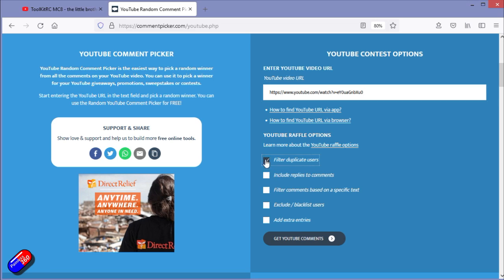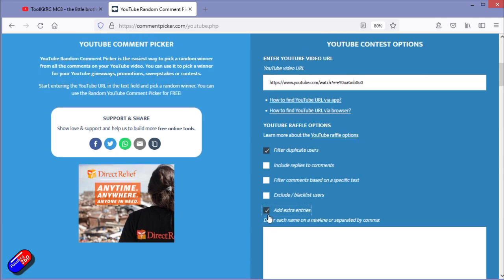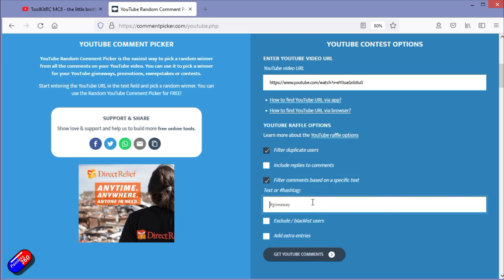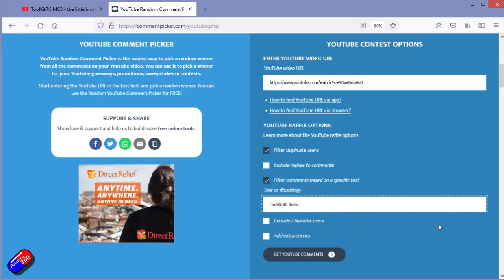Filter duplicate users. And then this has changed a bit. Where do I put the bit where I put in the Toolkit RC rocks? Aha, OK. So in here we need to put in Toolkit RC rocks, which was the text that you had to include to be part of the draw. Yes, that's the right one. So let's get the YouTube comments.